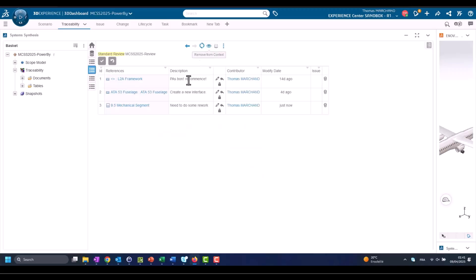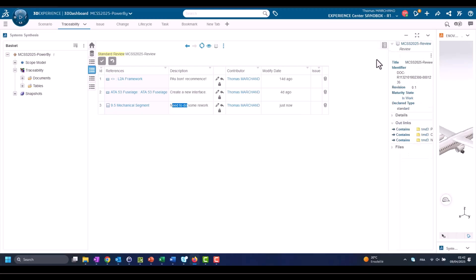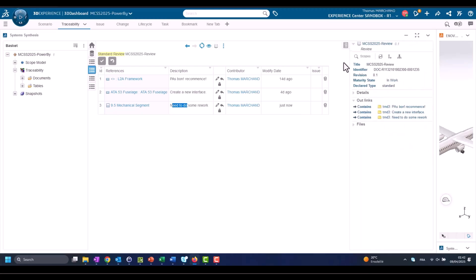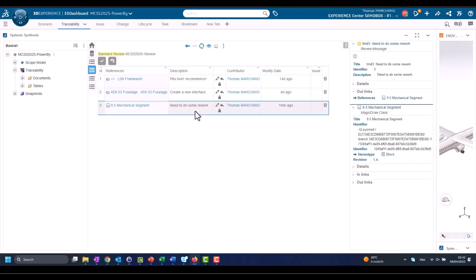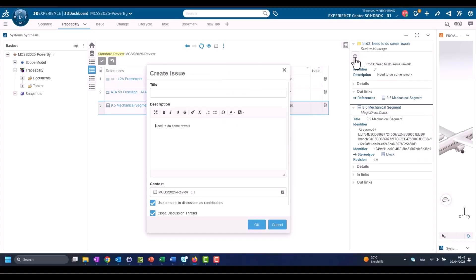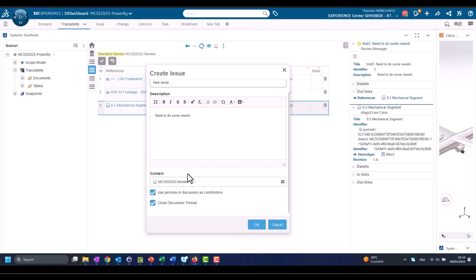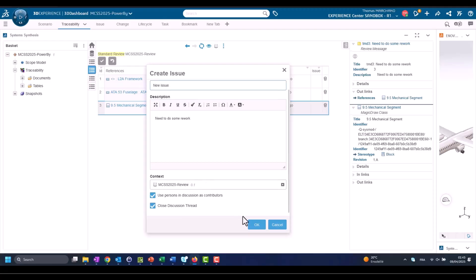Here we have a list of comments. They are associated with elements. We have contributor, we have modification date, and as you see the last column is Issue. So issue is the next step. Once we see that this comment requires us to do an action, we create an issue and we assign that issue to whoever we need to address it. Here you see that we are creating this issue.